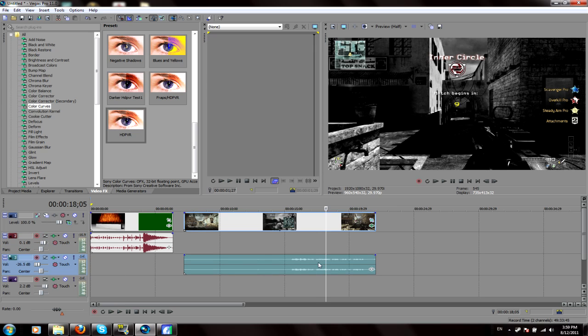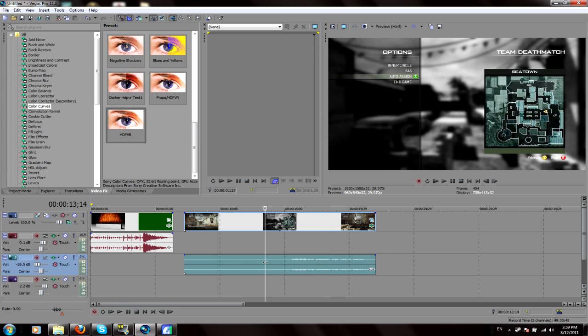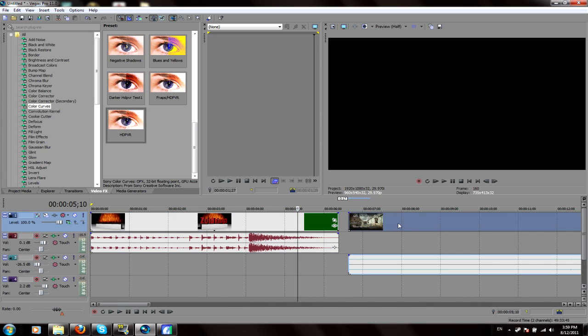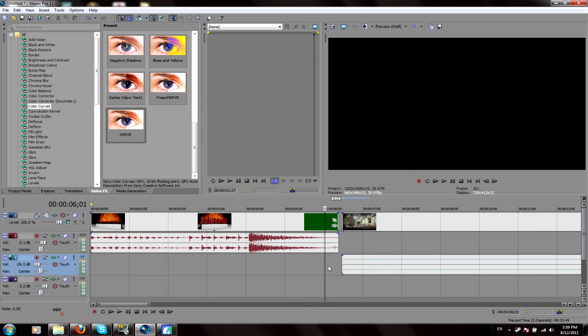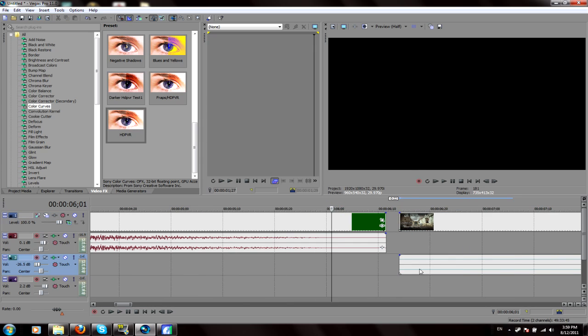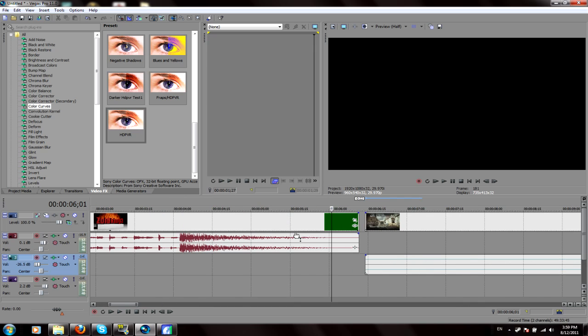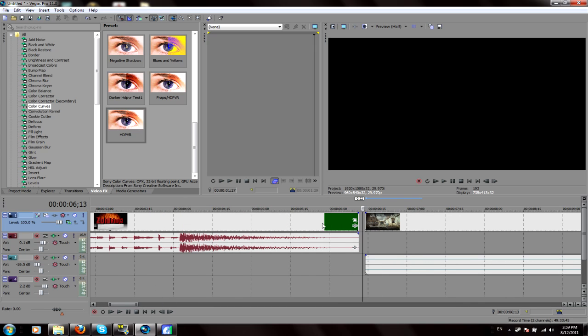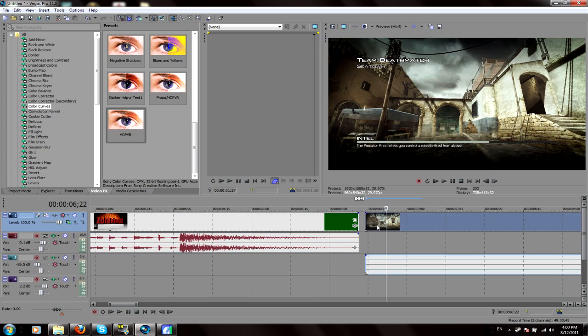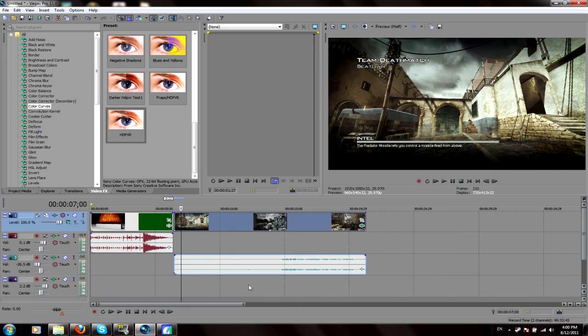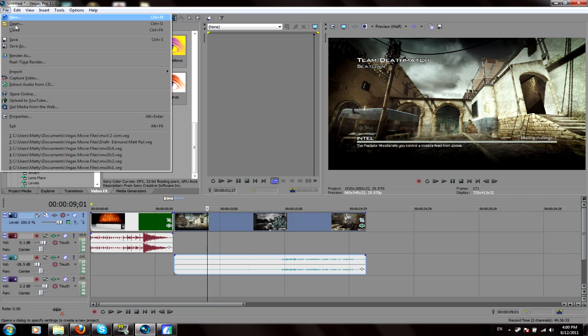So once you've done all that, you're pretty much ready to render. You've just got to sync up your game clip to your intro and your audio up to all that. But I usually leave a little gap just between the explosion on my intro and the start of the game clip. And then I'll also have my audio synced up to the game clip and all that stuff. But once you've done that, you are ready to render.